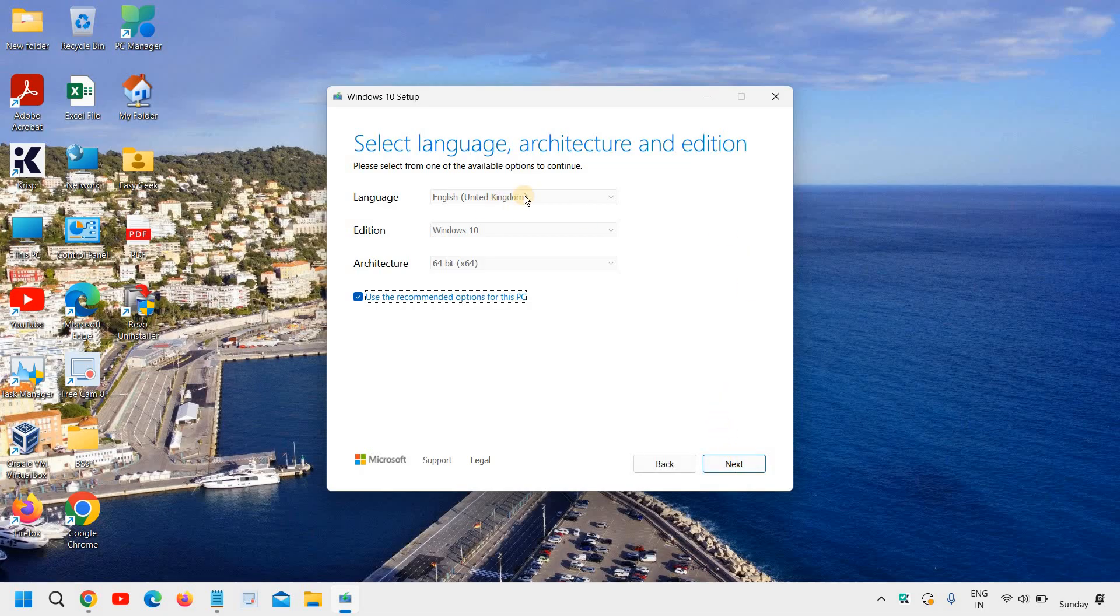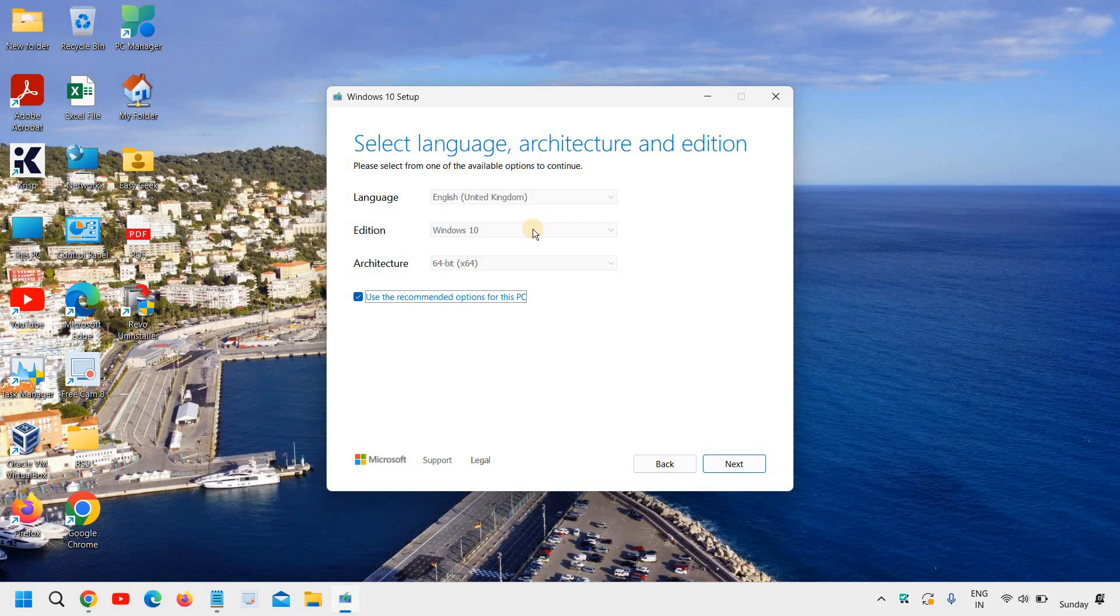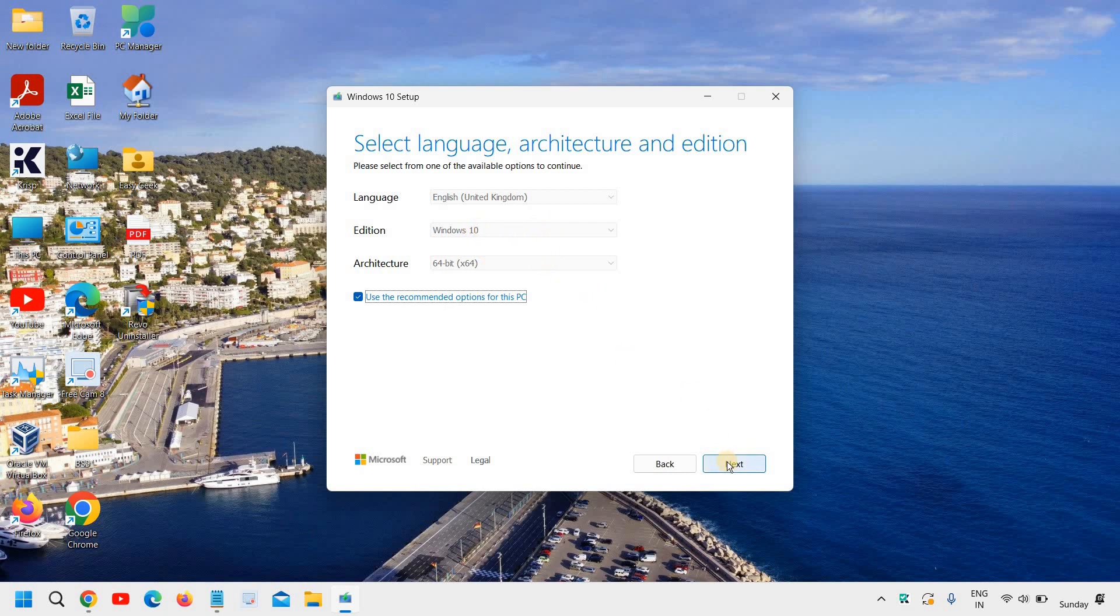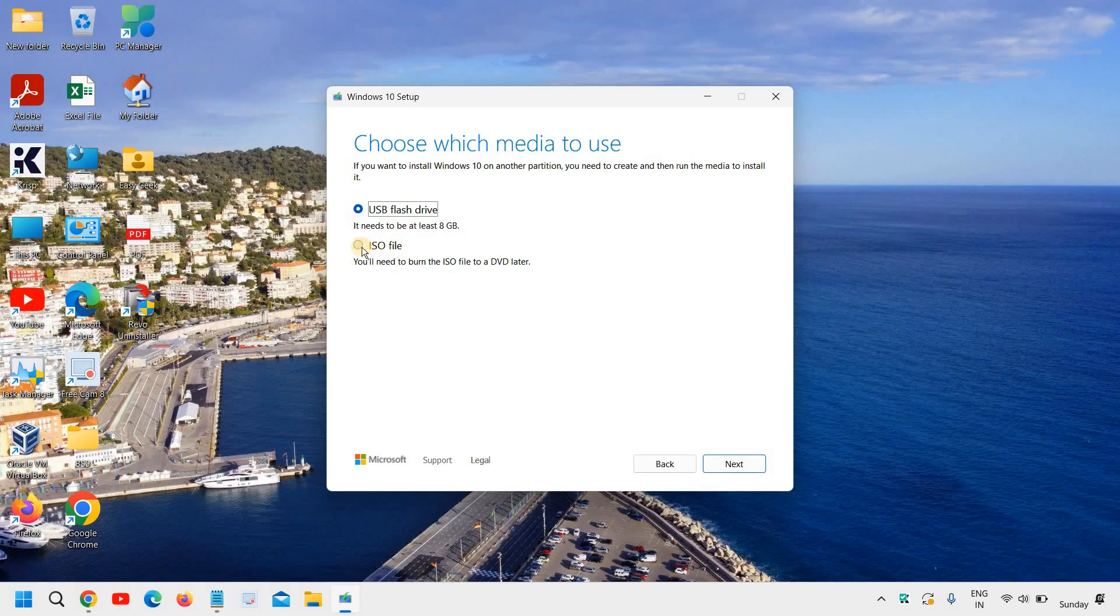And here you can change the language if you want or use the recommended option for this PC. Windows 10, 64 bit. I'll click on next. And here you will find USB flash drive or ISO file. So we will click on ISO file and we will click on next.